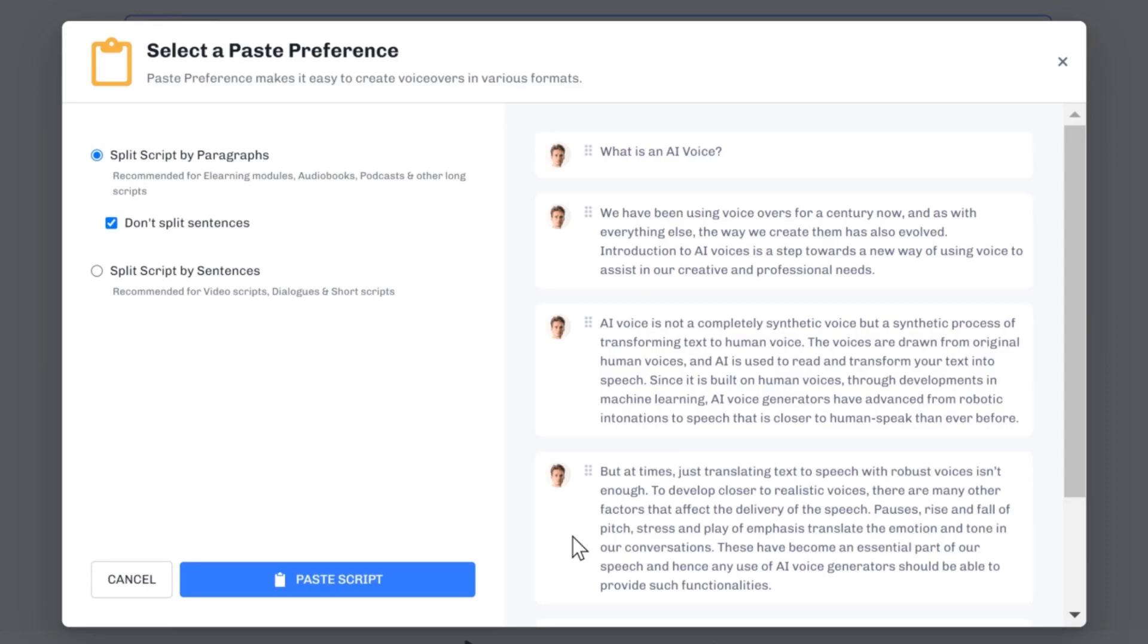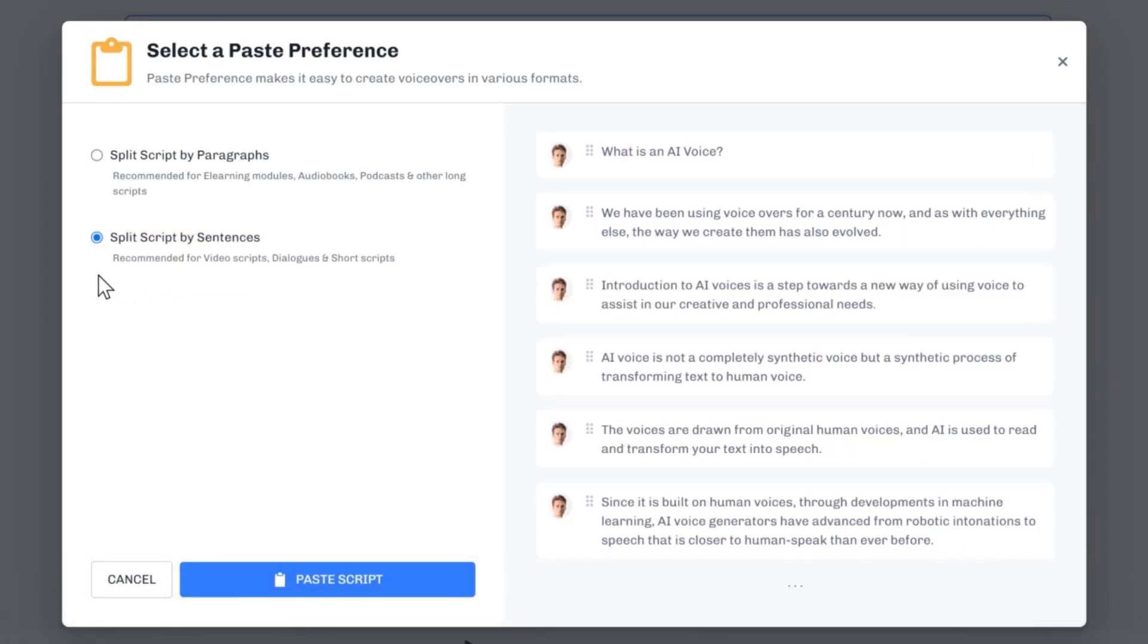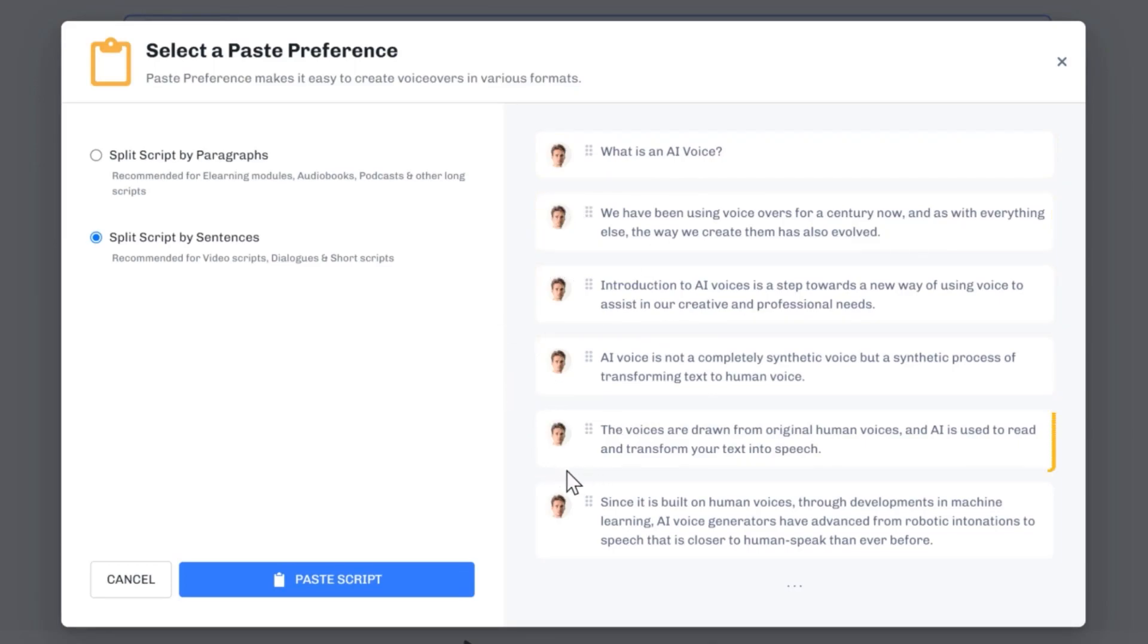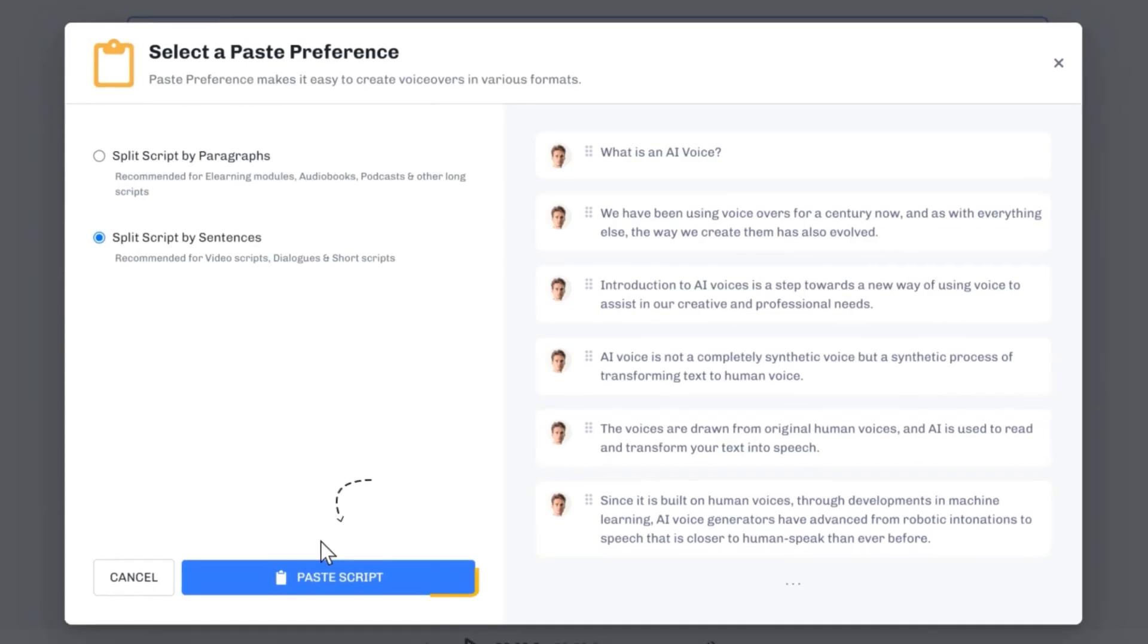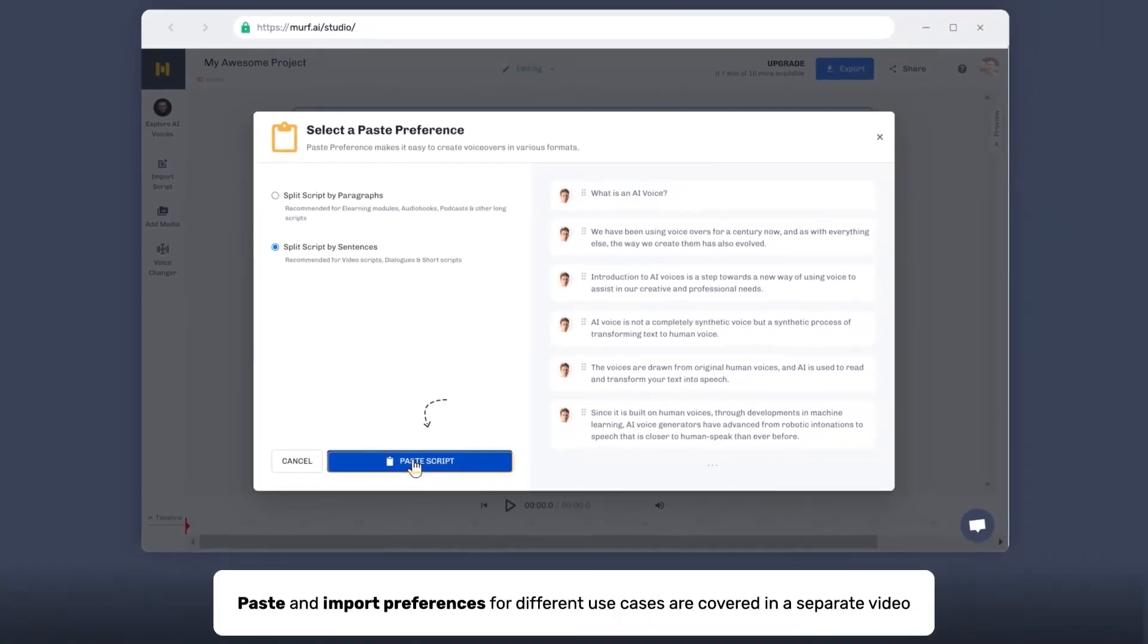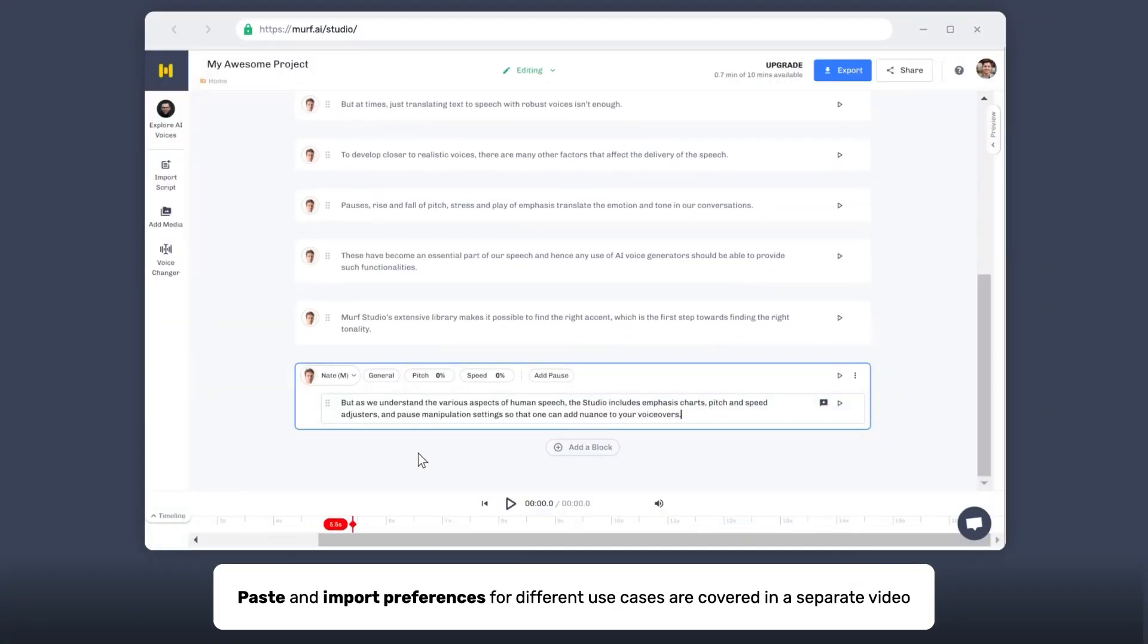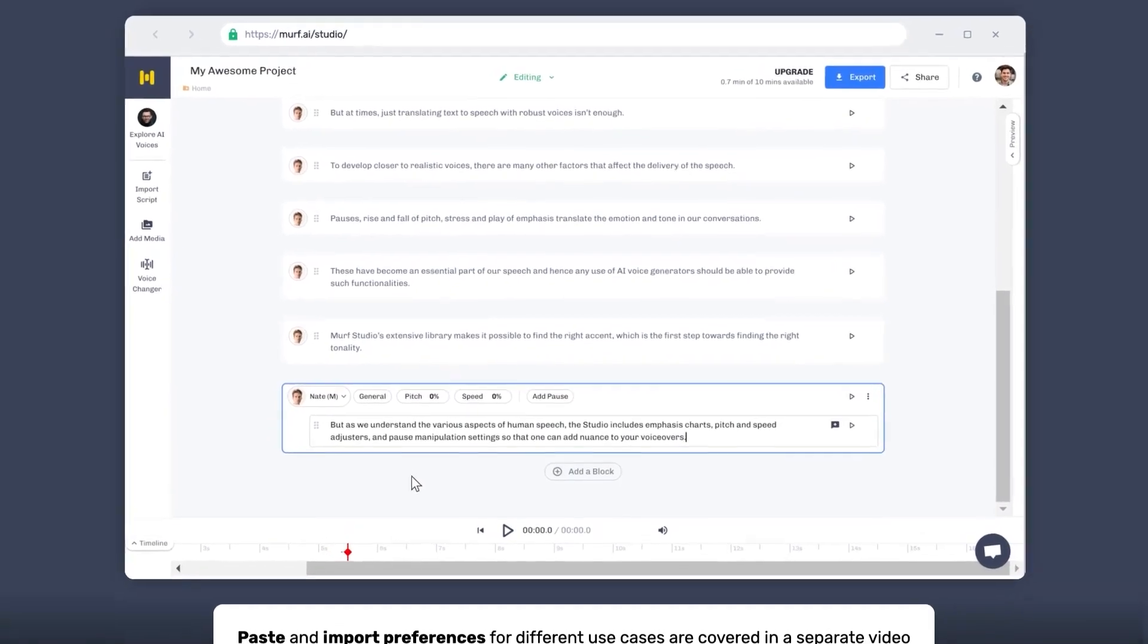On the other hand, splitting by sentence splits each of your sentences into blocks. This option is meant for users who are working with videos and conversational scripts. Splitting by sentences will help with the time syncing of video clips with the voiceover. Click on the Paste Script button to paste your script into the script editor.